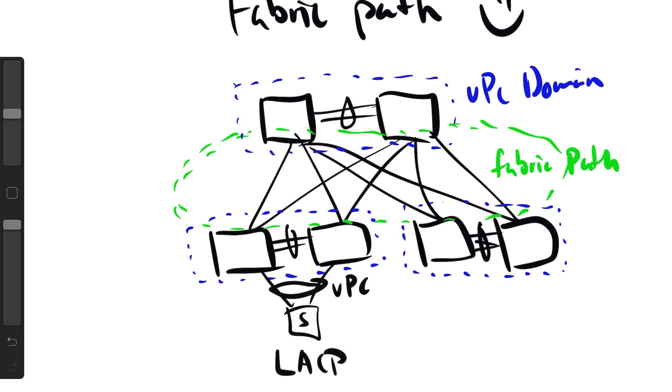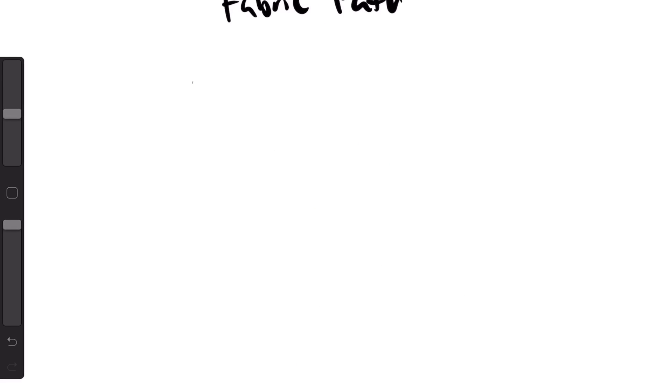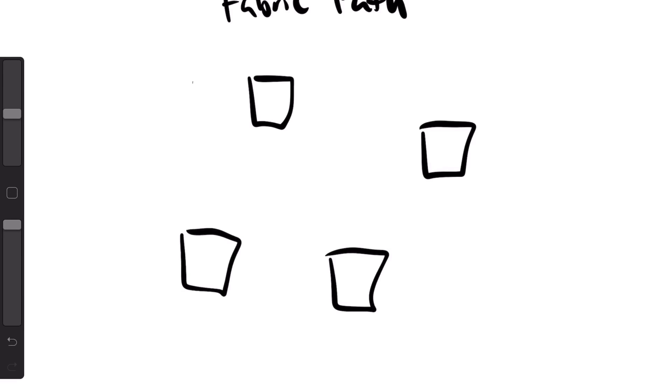The system that you could build with Fabric Path did not have any design limitations at all, except for the cabling that was lost due to the VPC domain, but that was not really Fabric Path.